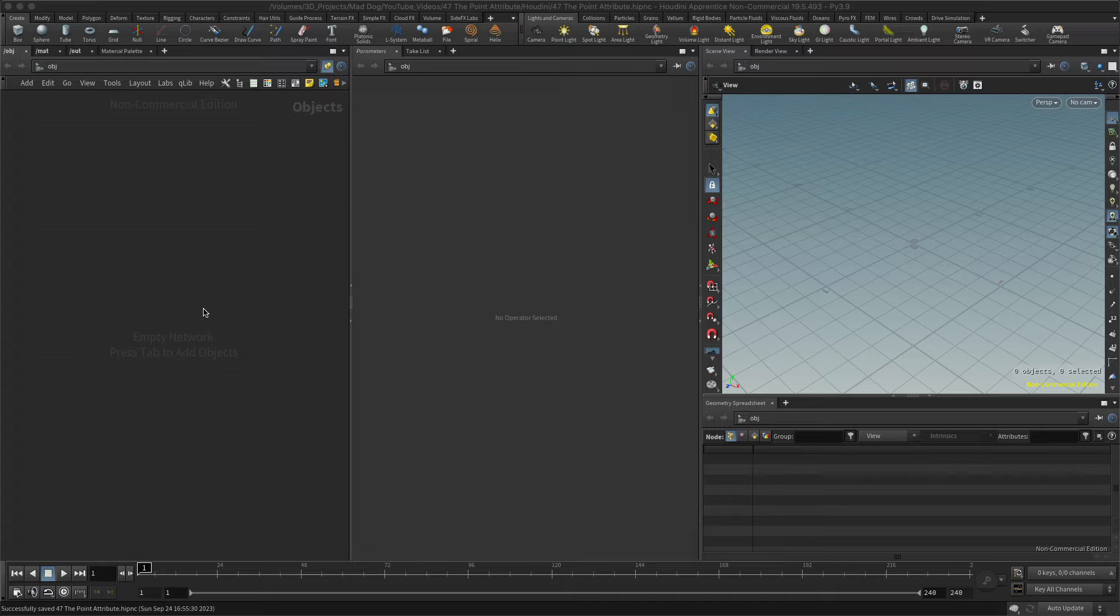Attributes are simply pieces of information that are connected to either a point, a vertex, a polygon, or what's called a detail attribute, which means it's something connected to the whole piece of geometry.